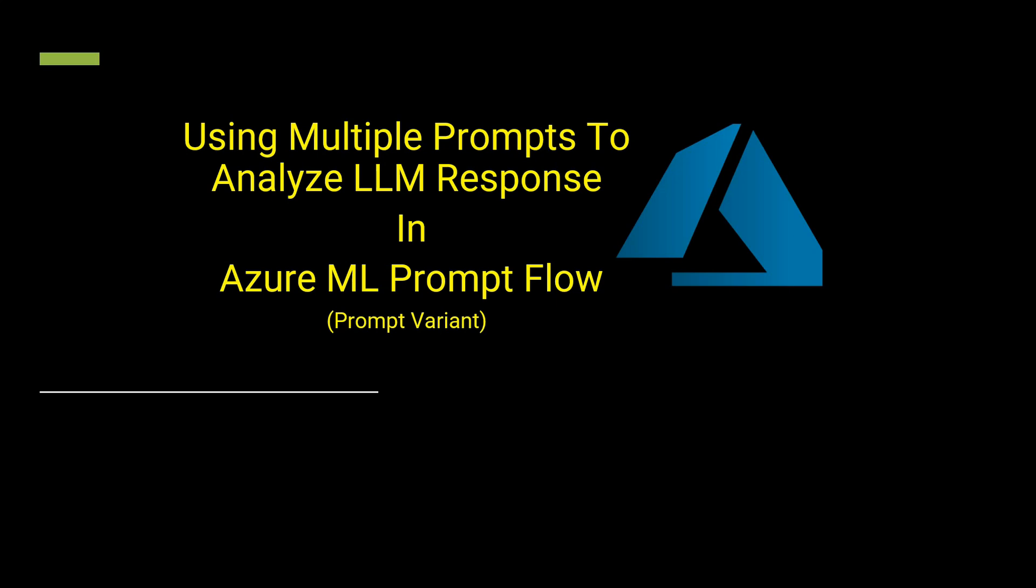Hello everyone, in this video I will explain how you can use multiple prompts to understand the response of your LLM. I will be using Azure OpenAI as my LLM along with Azure ML Prompt Flow, and this video is not going to be from scratch.